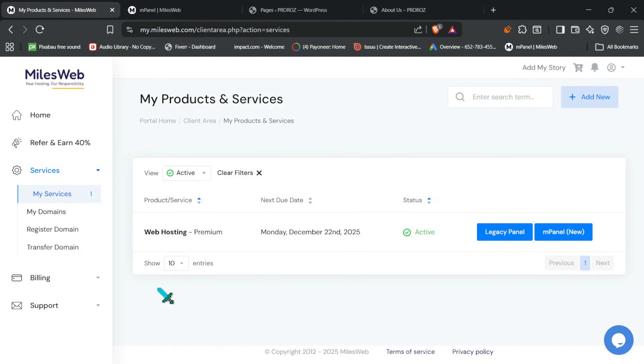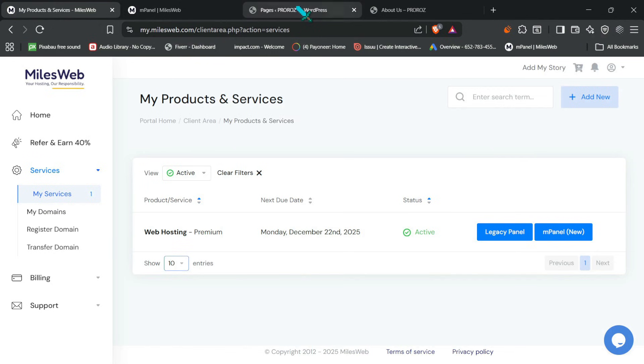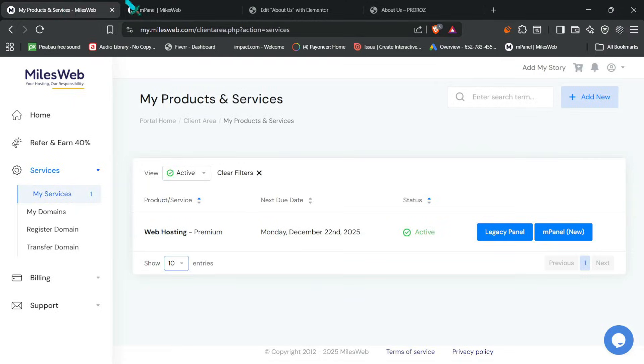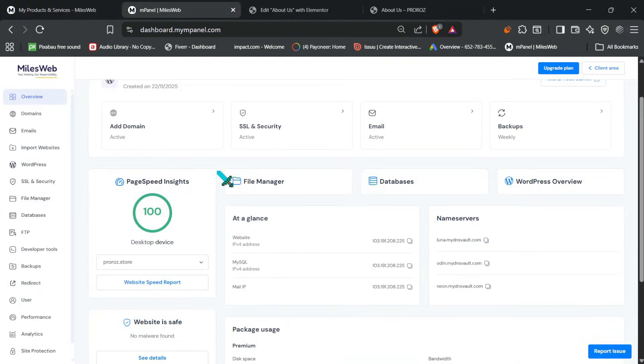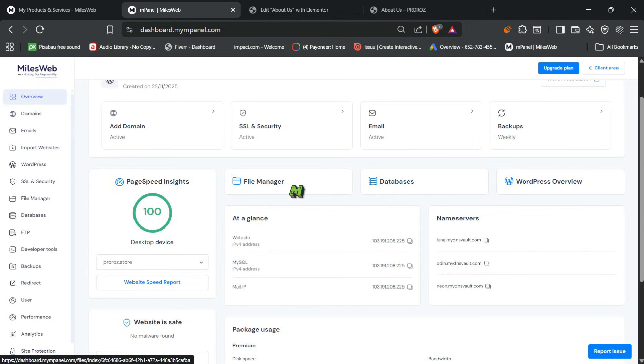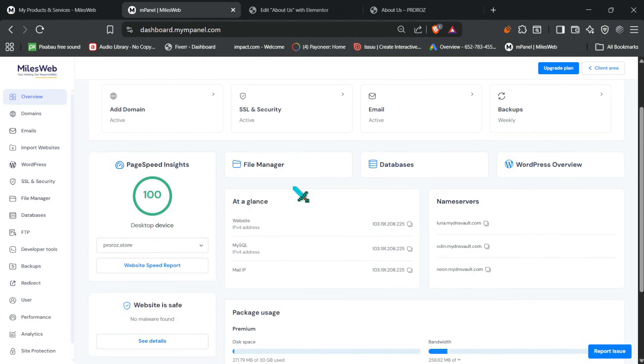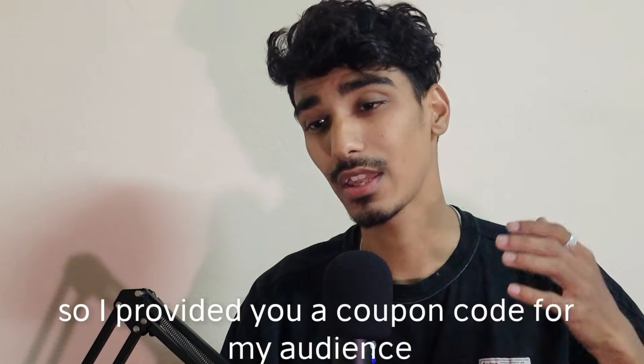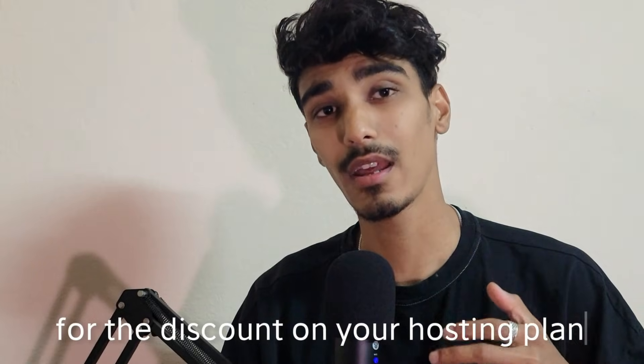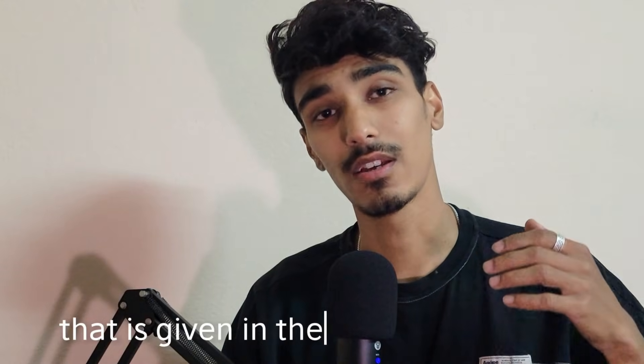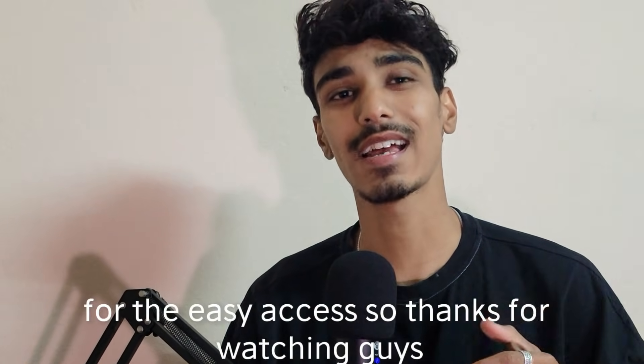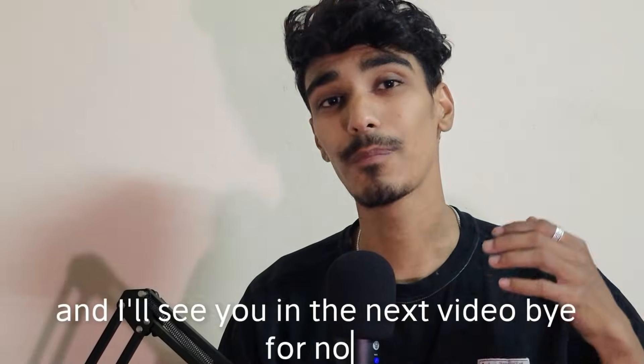So after using MilesWeb premium plan in real world condition, editing pages, running tests, checking up times, exploring features, so here's my final ready. So if you are looking for a reliable hosting with fast performance, strong WordPress optimizations, daily backups, malware protection, multi-site supports, and a smooth dashboard experience, then yes, the premium plan is absolutely worth it. And it's ideal for all the bloggers, for the content creators, freelancers, agencies, and small businesses who want business ready hosting that performs consistently. And if you want to try MilesWeb hosting, so I provided you a coupon code for my audience and use this code that is given in the video description for the discount on your hosting plan. And also Black Friday sale is going on. So please check the link that is given in the video description for the easy access. So thanks for watching guys, and I'll see you in the next video. Bye for now.